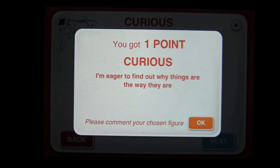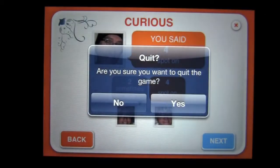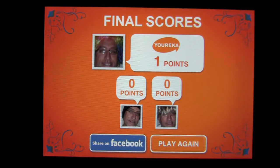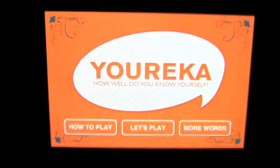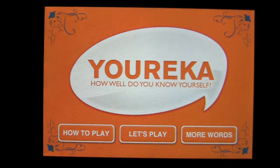Let me show you how to set this game up. You can share your results on Facebook or play again. We'll go ahead and play again. You can play with six words for free — that's what you get with the free version. Or you can get more words — up to 60 and 90 words. We'll go ahead and play with the free six words.